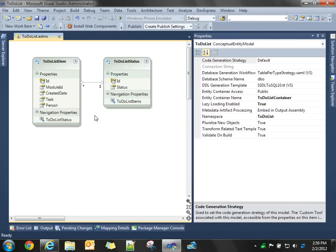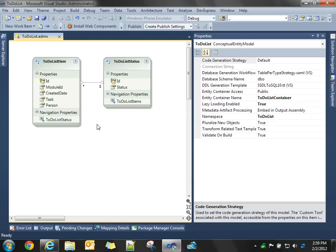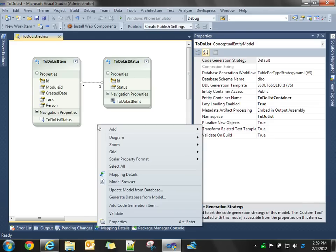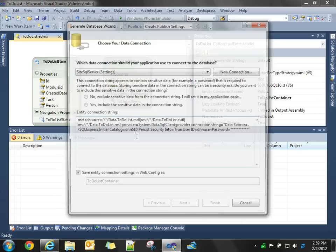Now, what we want to do is, we want to generate these tables in our database. So, we're going to right-click on a designer, and we're going to say, generate the database from the model.